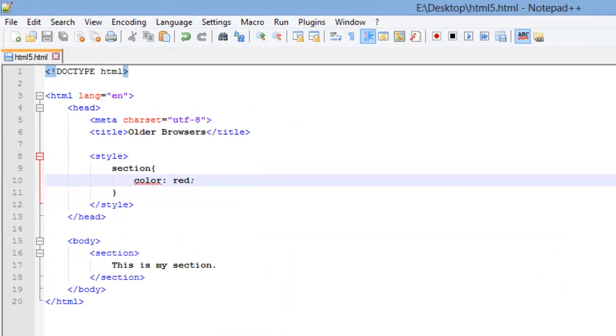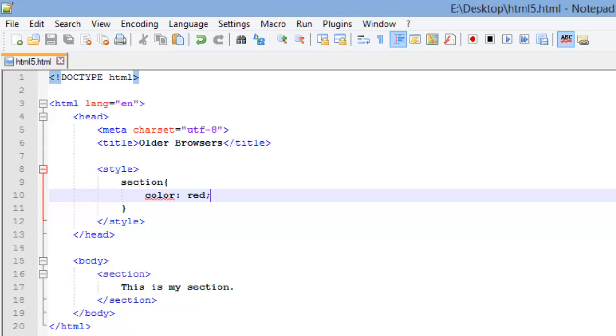So, we need to teach the older browser what a section is, and let it know what kind of element it is, that way the CSS can target that element.